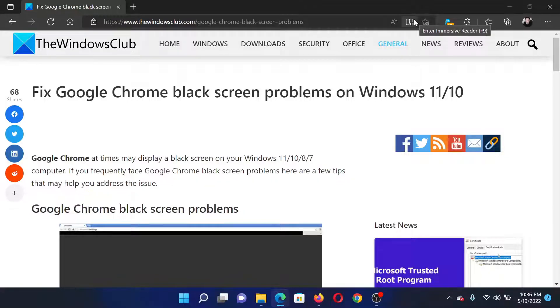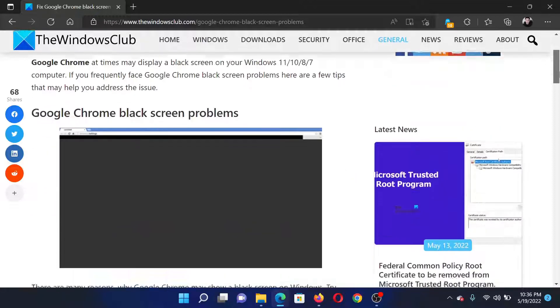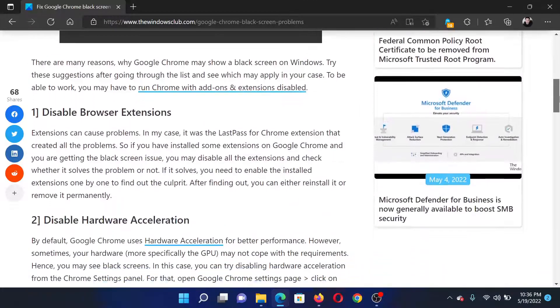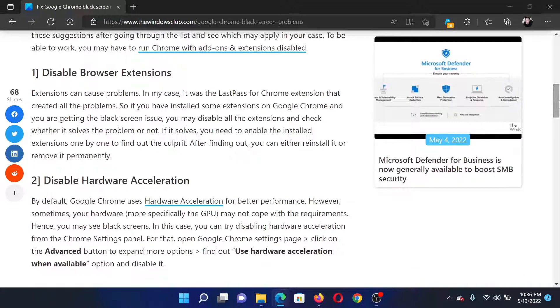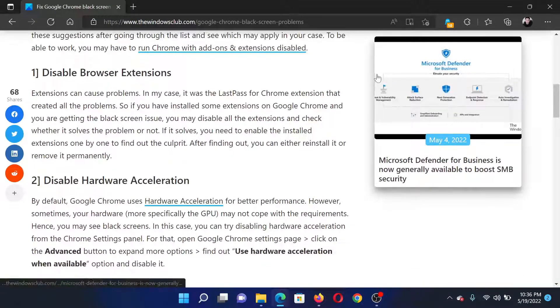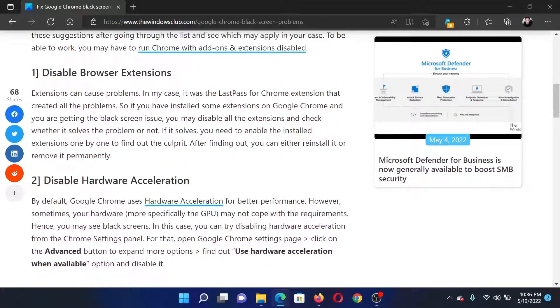Welcome to the Windows Club. If you wish to fix Google Chrome black screen problems on your Windows computer, then either read through this article on the Windows Club or simply watch this video. I will guide you through the procedures.